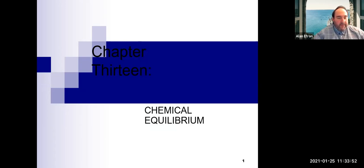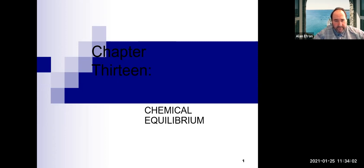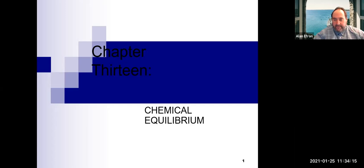As we go through, if you have questions you're welcome to unmute yourself and ask, or ask in the chat box — I'll be happy to answer that when I see it. You should be able to see the lecture notes on your screen. Before we get started, are there any questions about the class or anything like that?